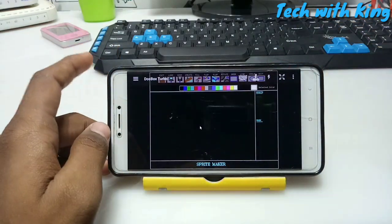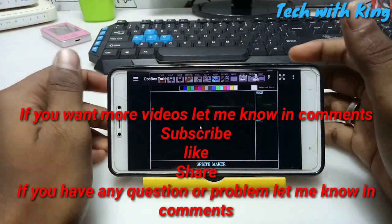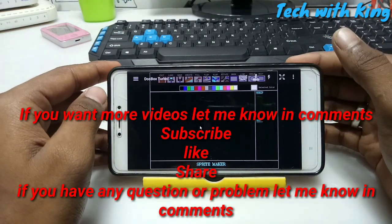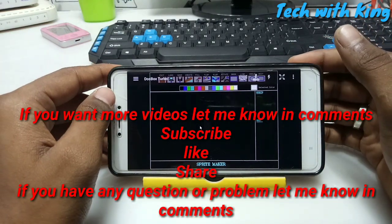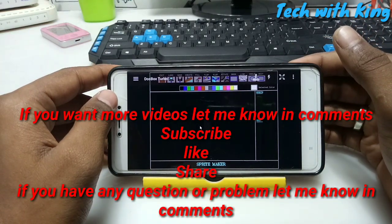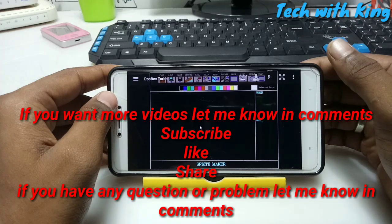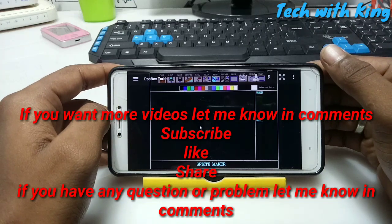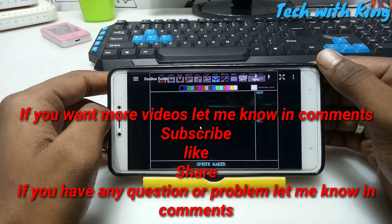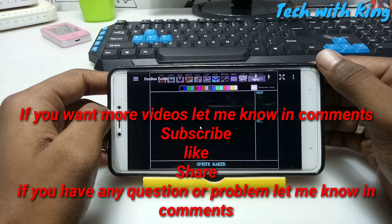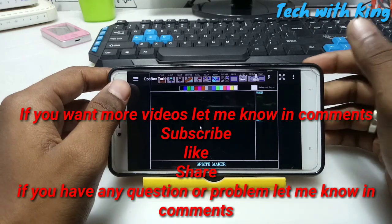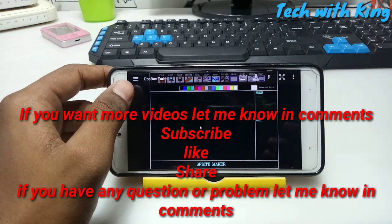That's it for this video. If you want more videos on DOS, let me know in the comments. Subscribe to my channel for more videos, like this video, share this video. If you have any questions or problems, let me know in the comments.